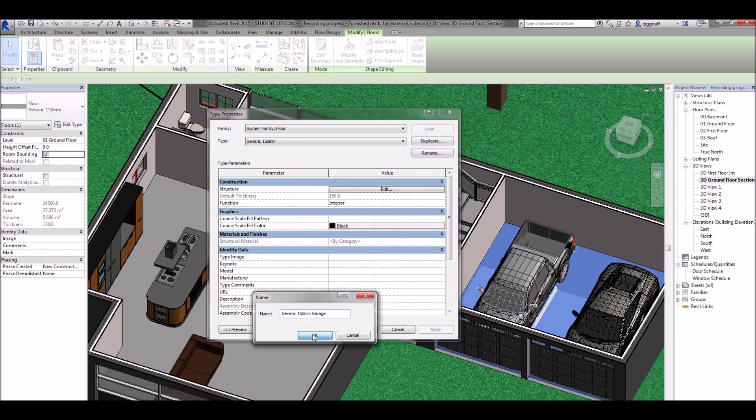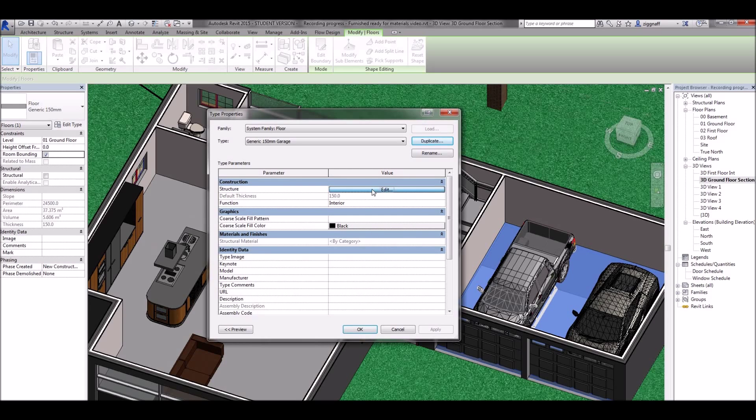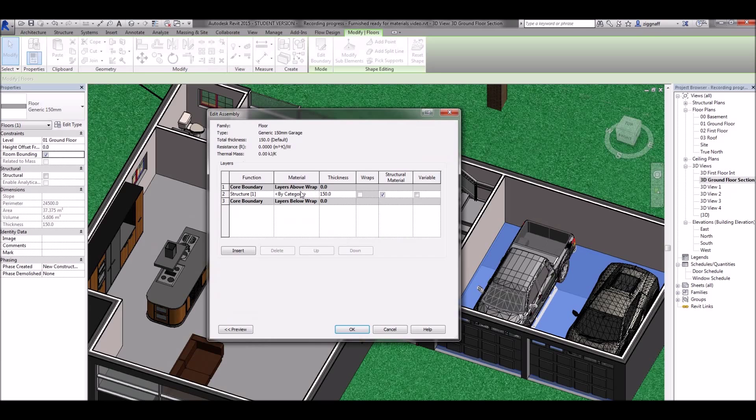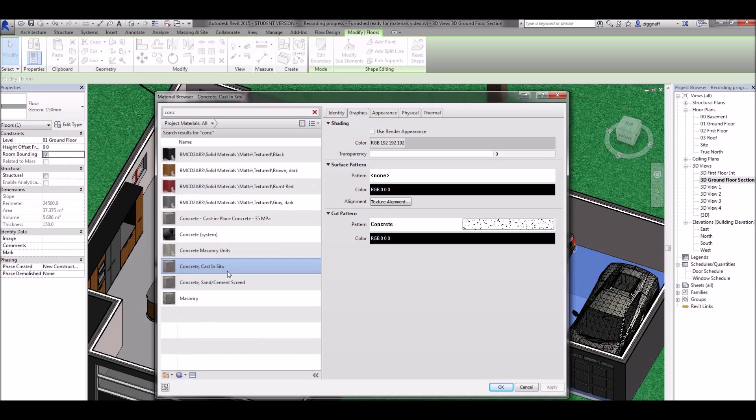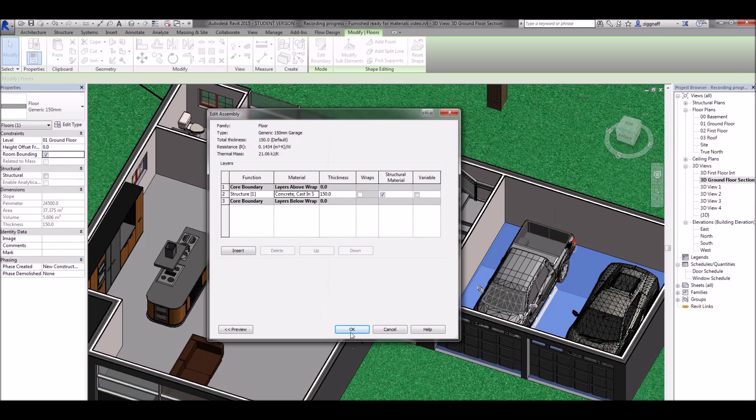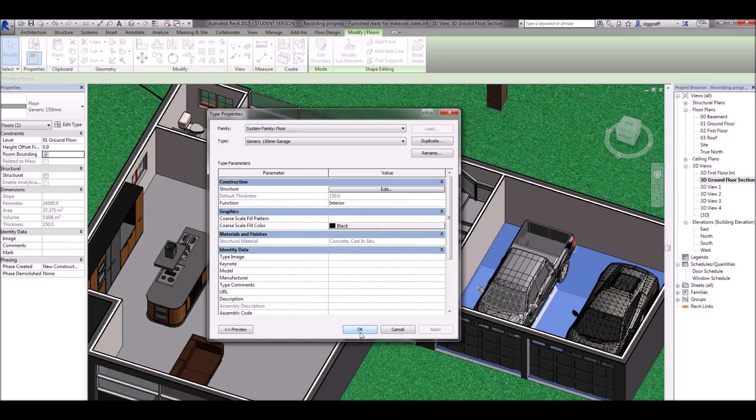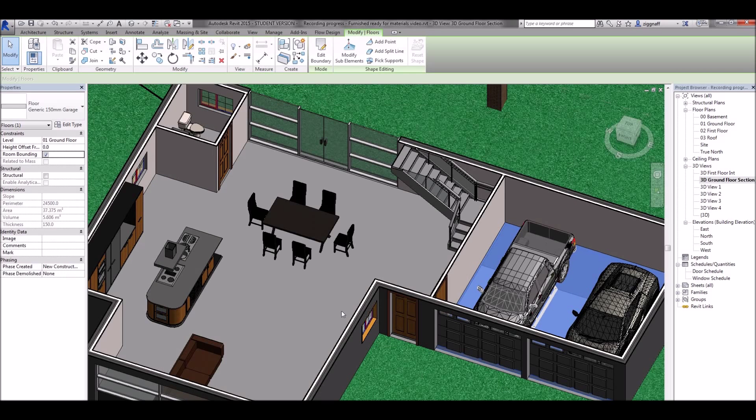So that's my garage floor. And in my edit structure I can choose a concrete material. That one will do for now. Click OK. OK to back out.